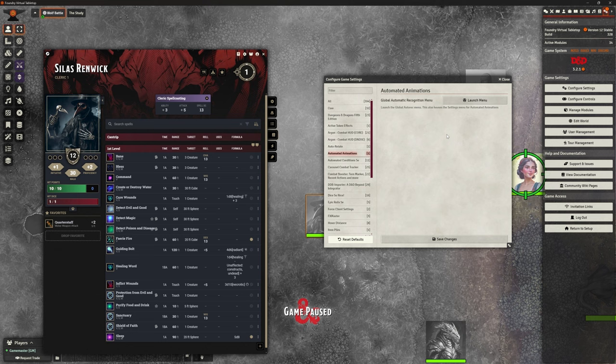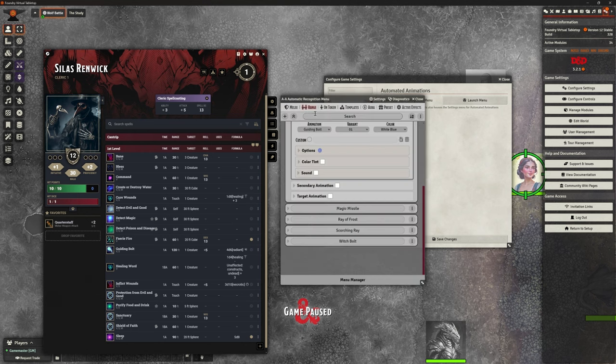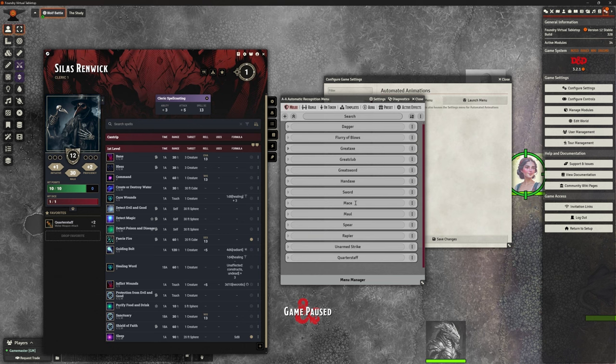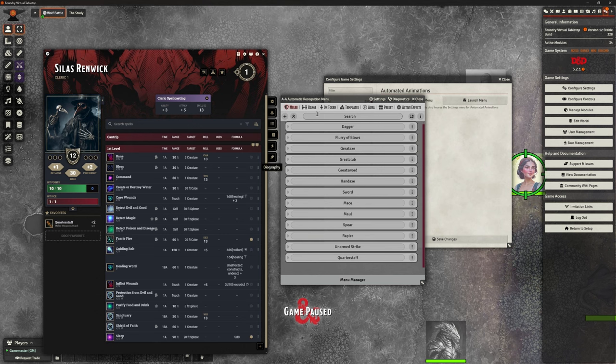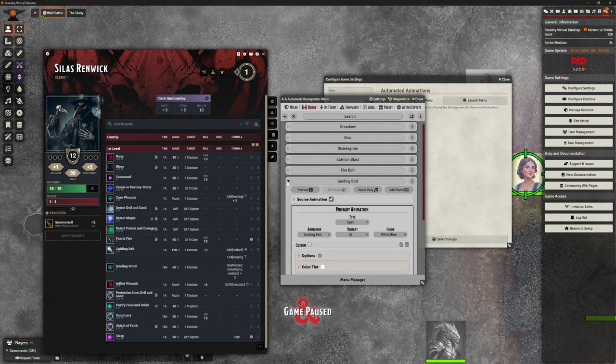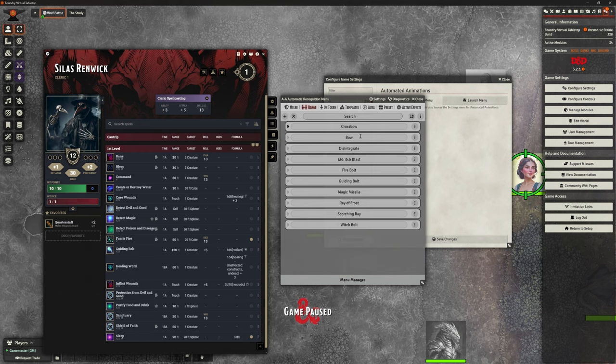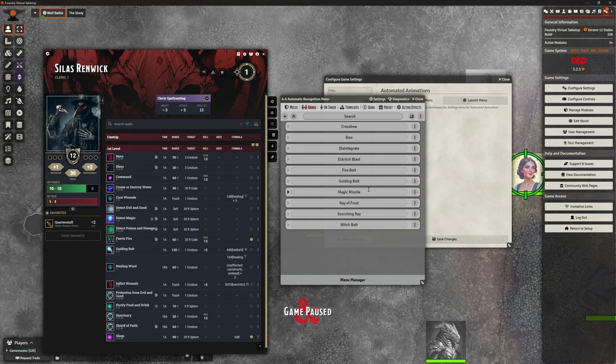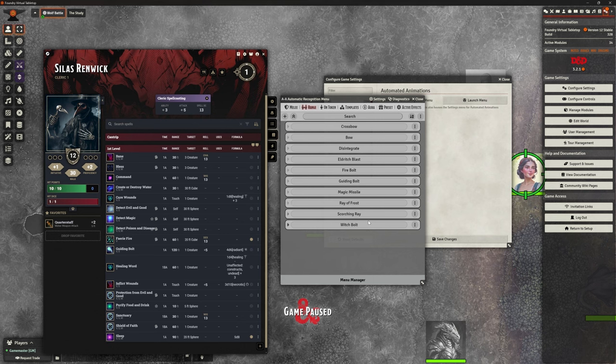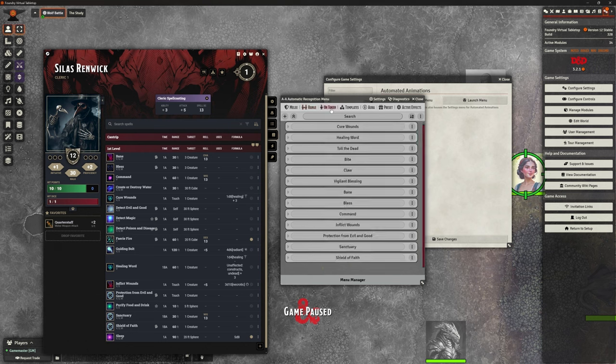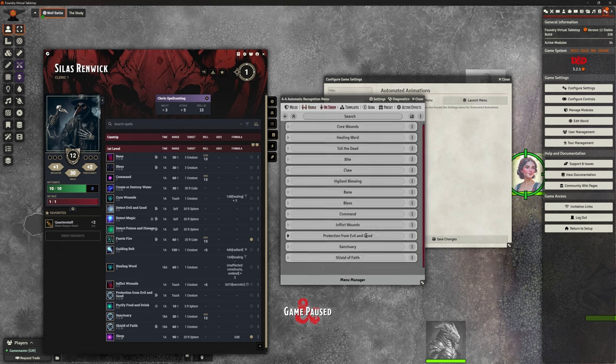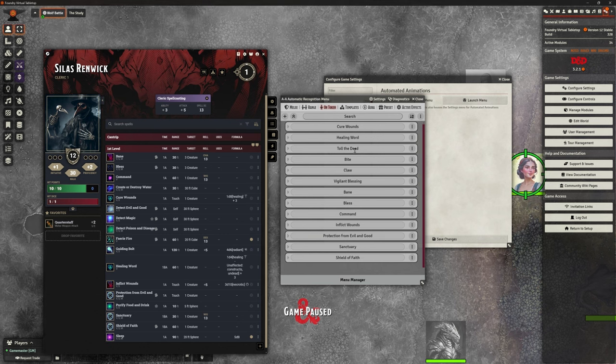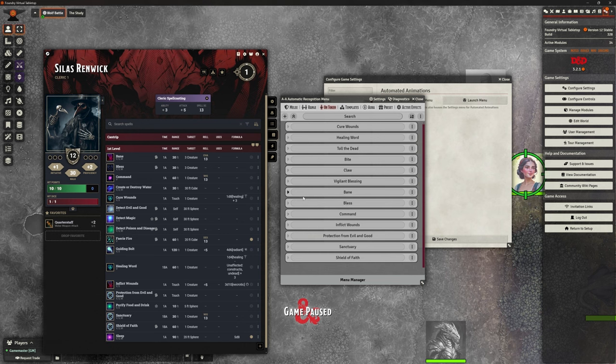So that's basically how I've gone through and done a whole bunch of those spells. And you can see if I look at this, I added quarterstaff on that wasn't on there. And this character uses quarterstaff. Crossbow and bow was already there. Disintegrate eldritch blast. So I can customize that fire bolt, guiding bolt, magic missile, ray of frost, scorching ray, witch bolt, a whole bunch of those were already on there, but I can tweak any ones I want on token. I did add some of these shield of faith sanctuary, protection from good and evil, inflict wounds, command, bless, bane. Those are all ones I added on.